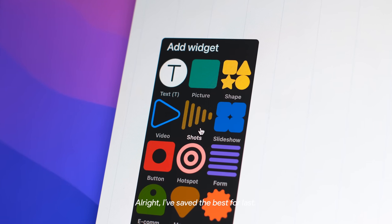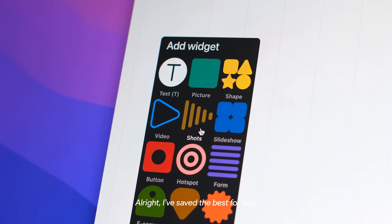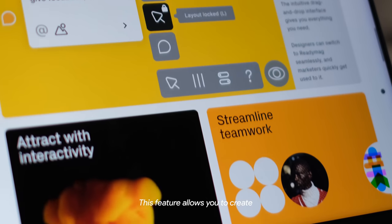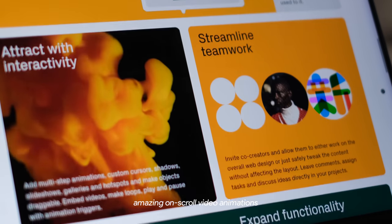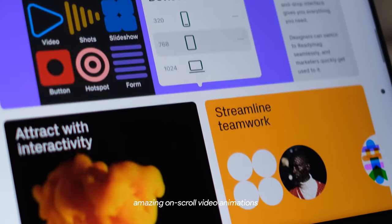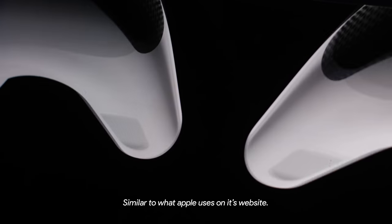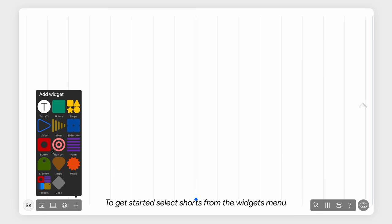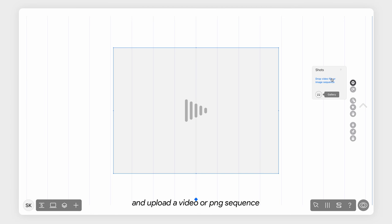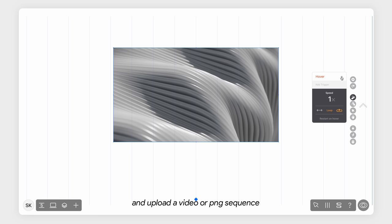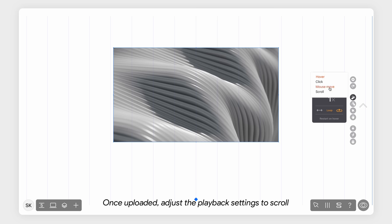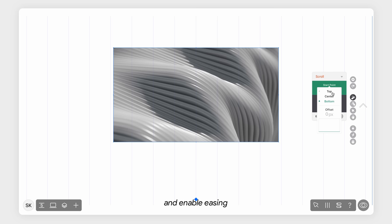Alright, I've saved the best for last, the Shorts feature in Redimac. This feature allows you to create amazing on-scroll video animations similar to what Apple uses on its website. To get started, select Shorts from the widgets menu and upload a video or PNG sequence. Once uploaded, adjust the playback settings to scroll and enable easing.